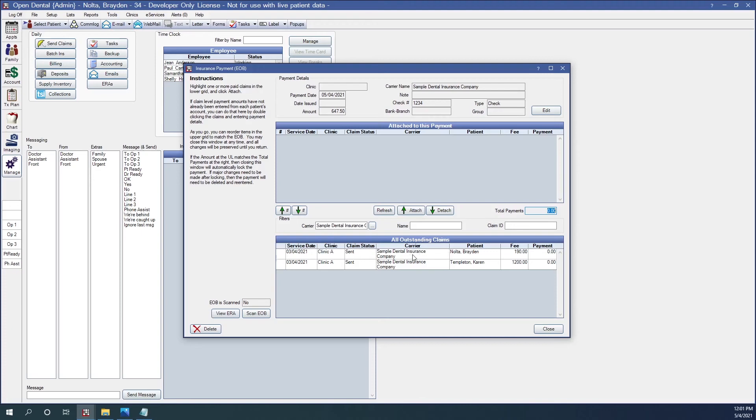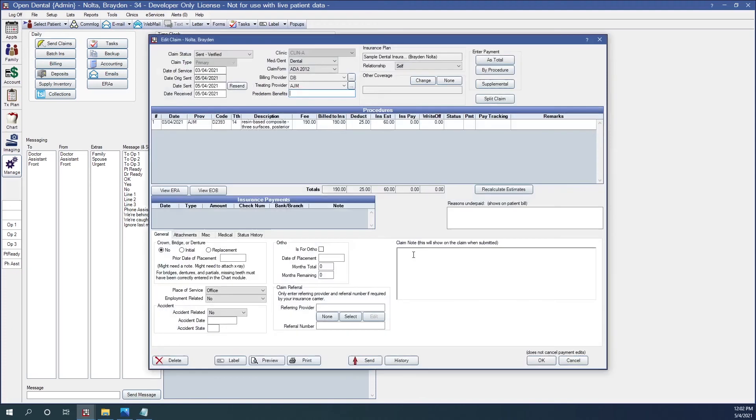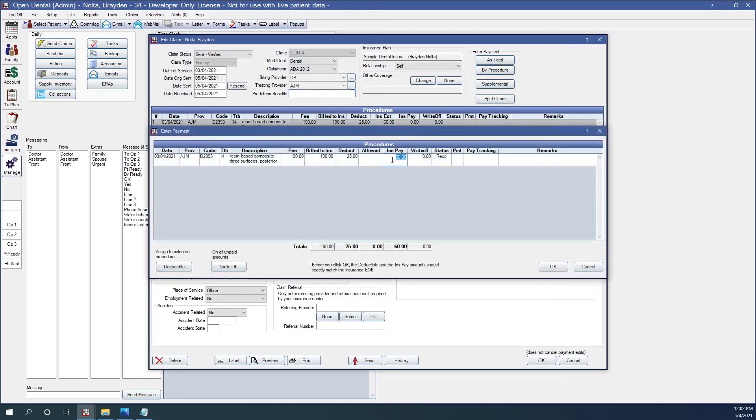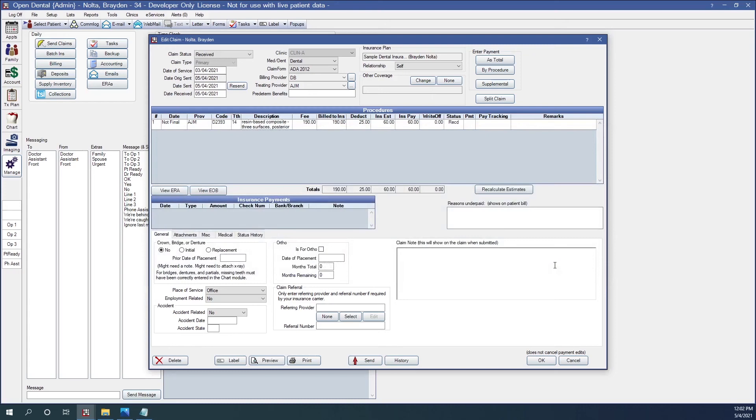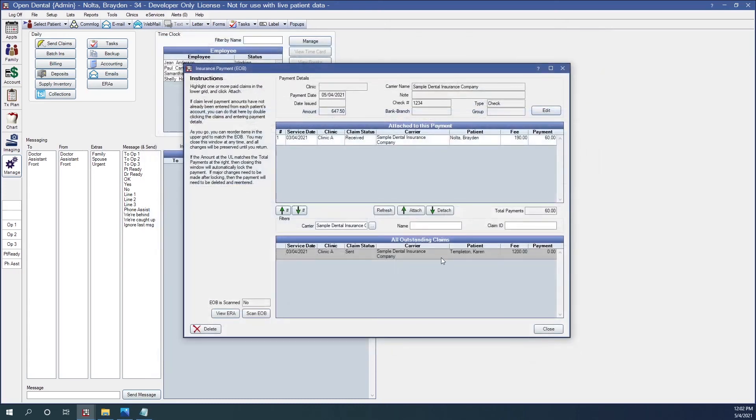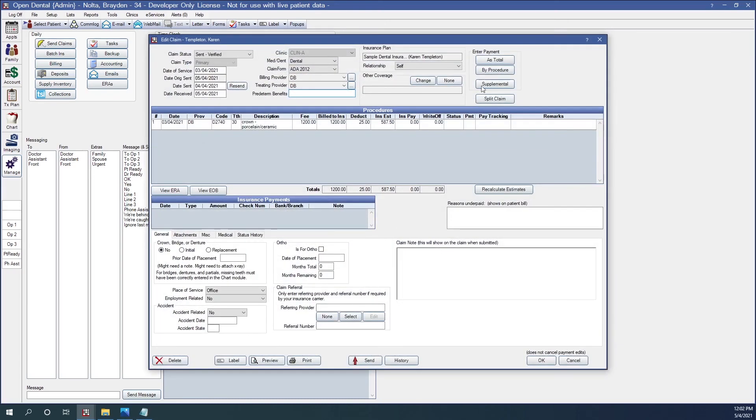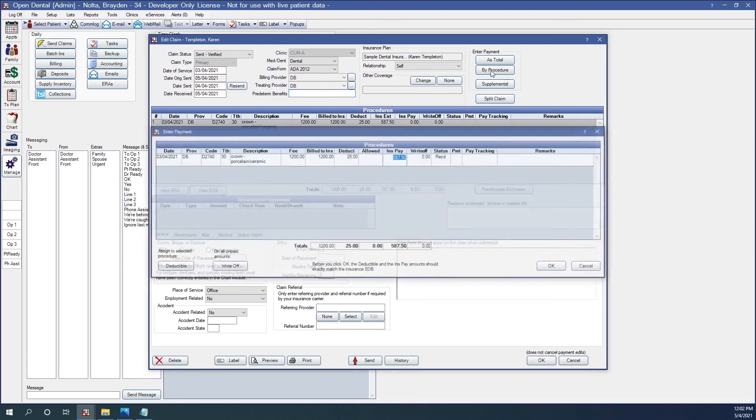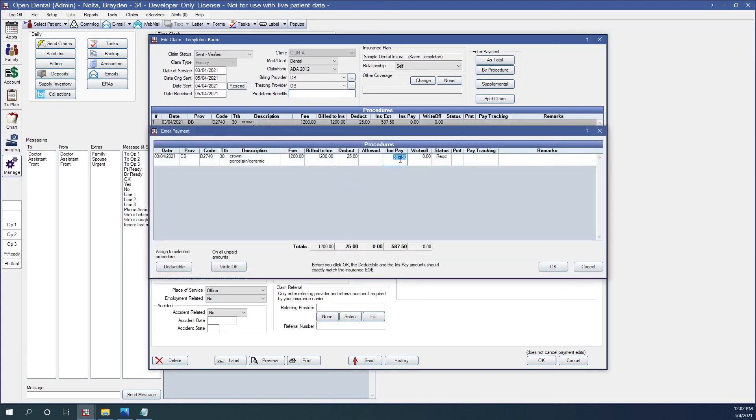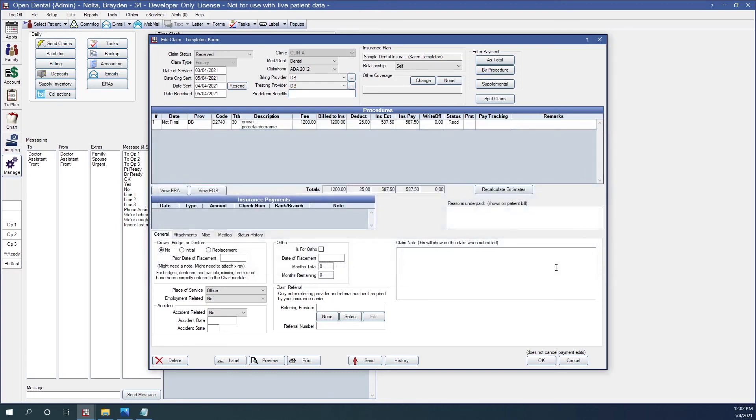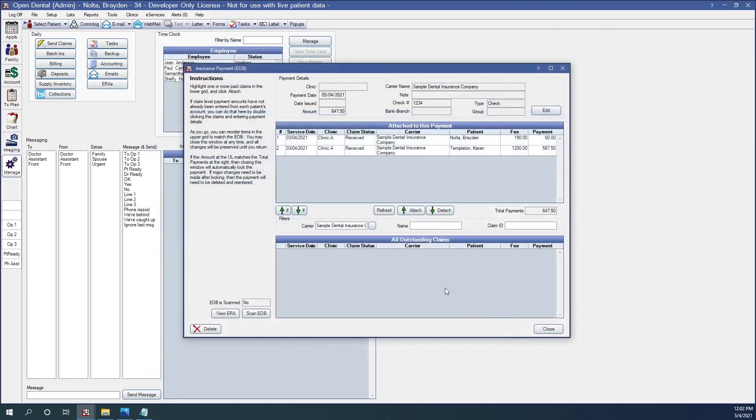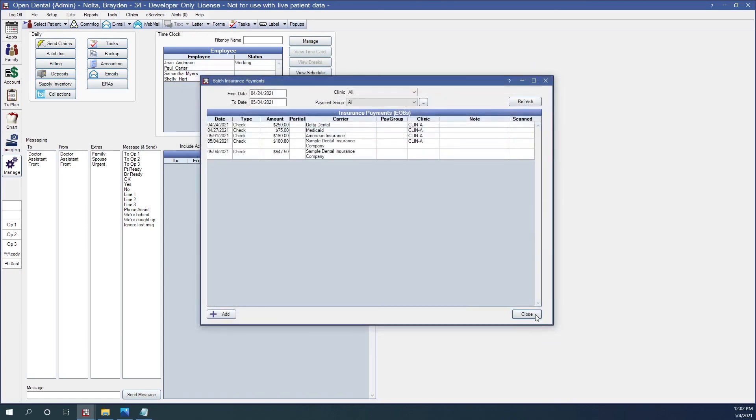If I click on one of these, double-click, I can go to that claim and receive the payment. I'm going to double-check the numbers according to the EOB. And now those claims are attached to this payment. I can double-check my totals. I'll scan my EOB. And now when I close this, all of the claims attached to that payment will be finalized.